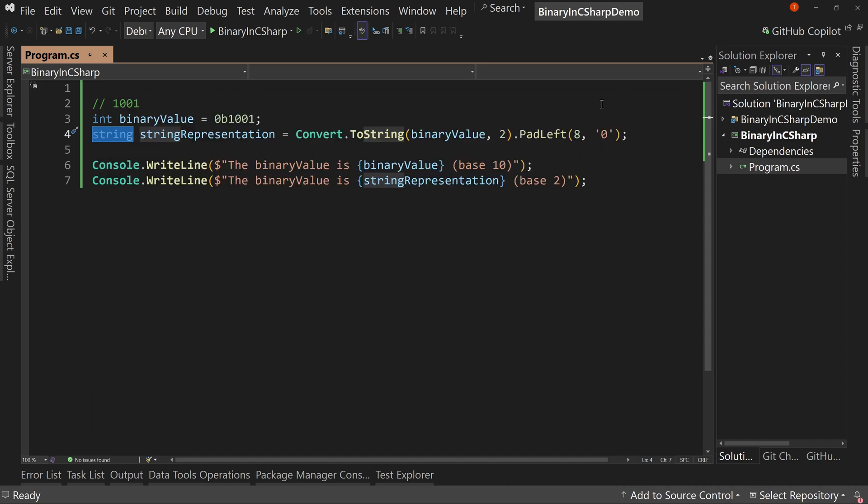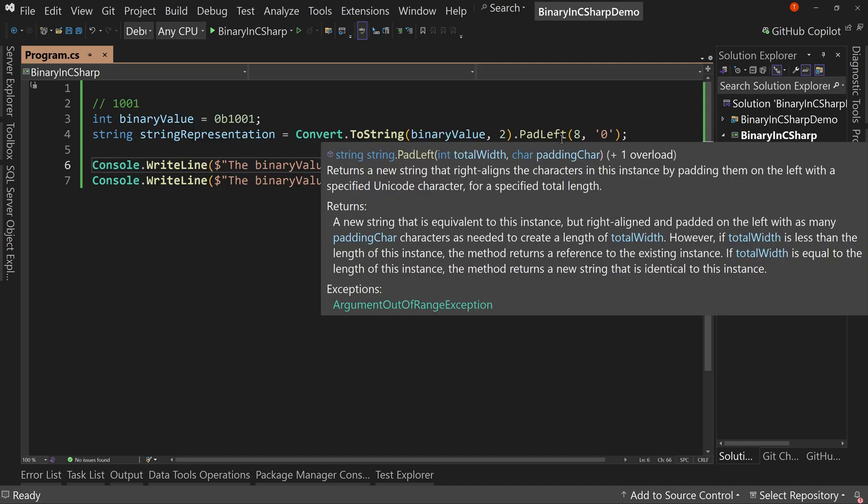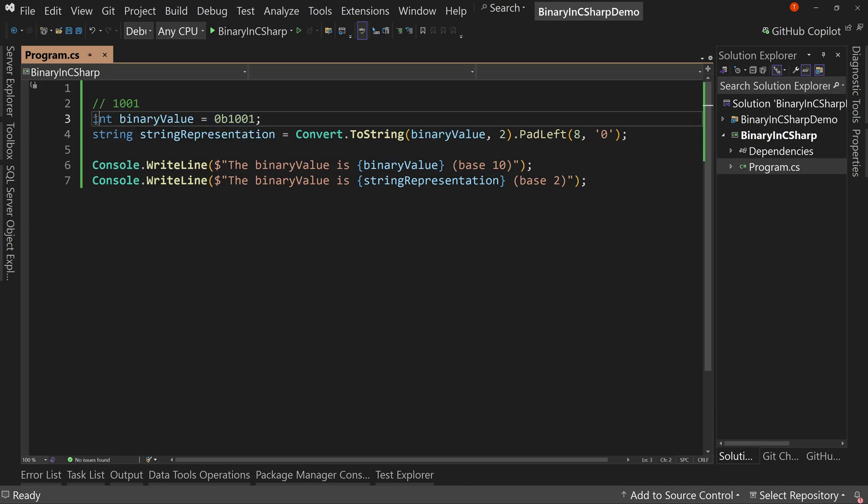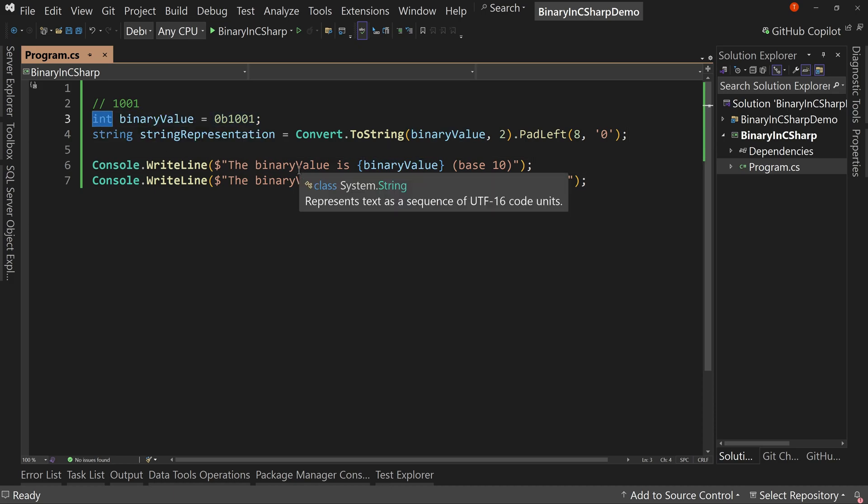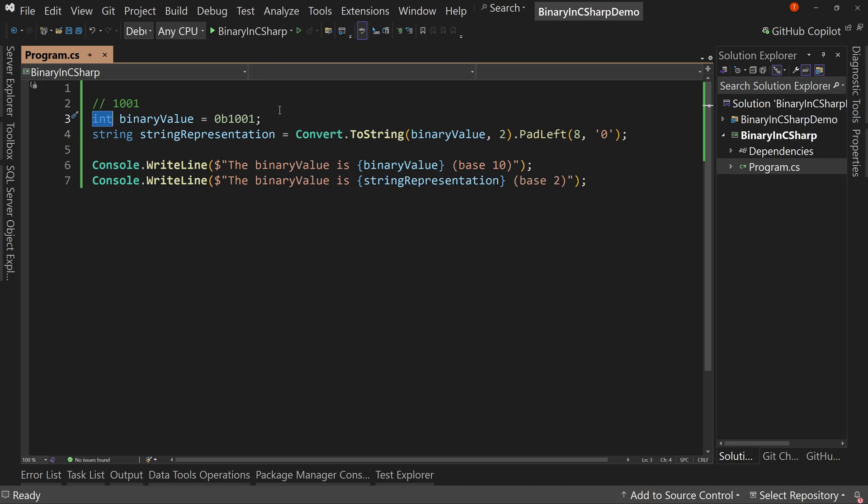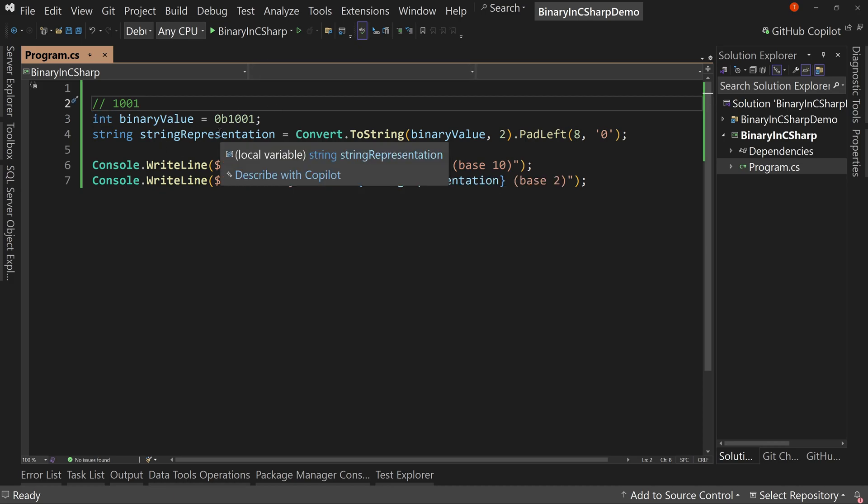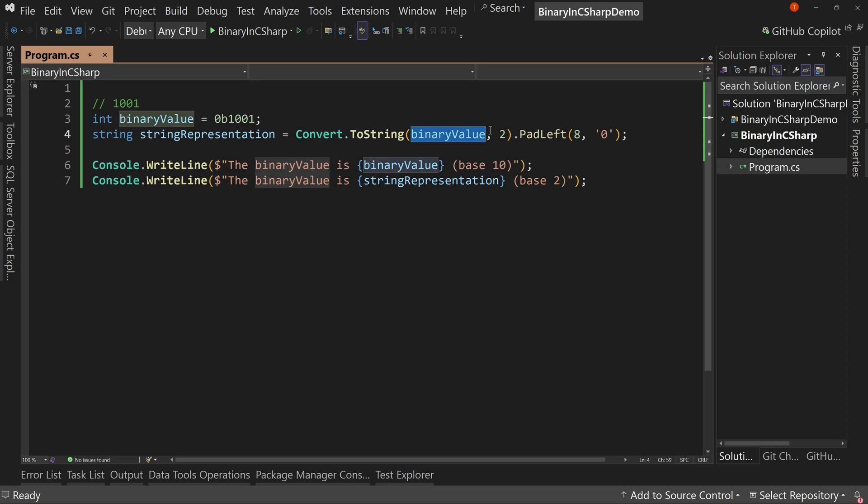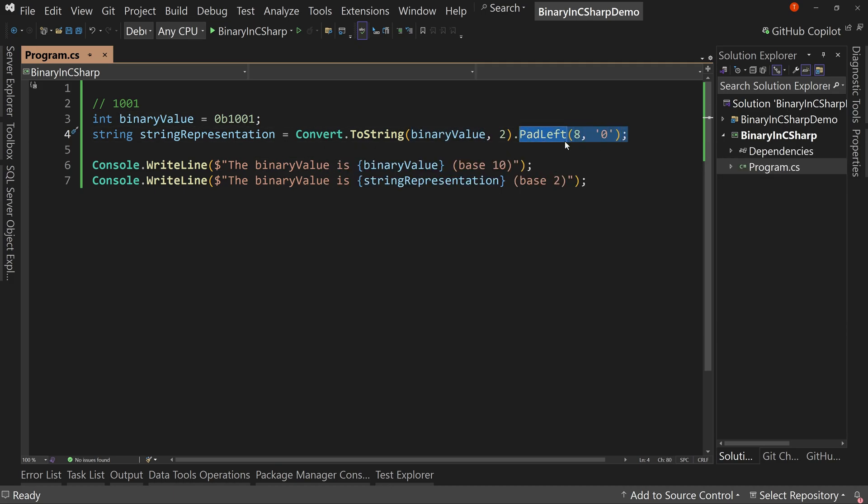So with that, we have our way of storing binary values in integers or the other whole number types. So we can also store in uint or long, et cetera. And we convert that in order to see it visually as a binary again by saying, convert to string the value and then base two. And then if you want to do padding, we can do that as well.